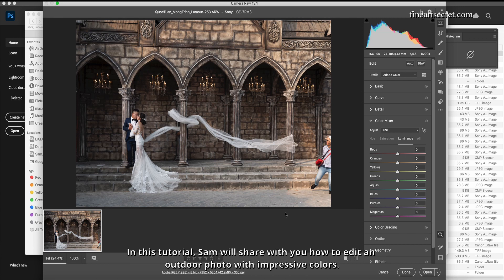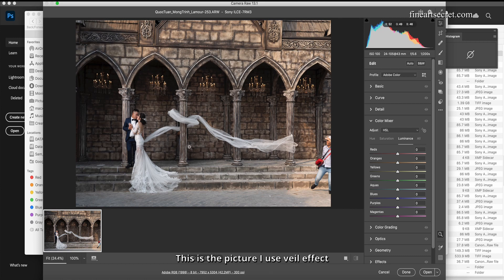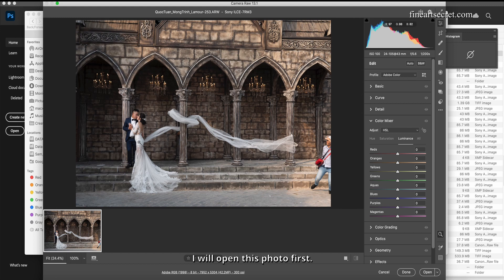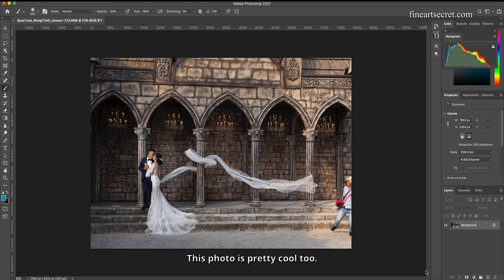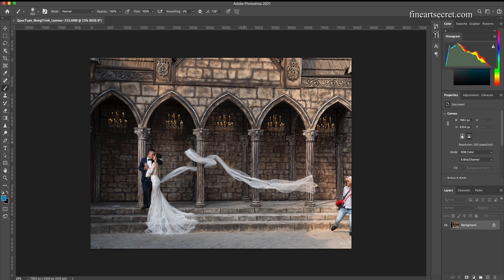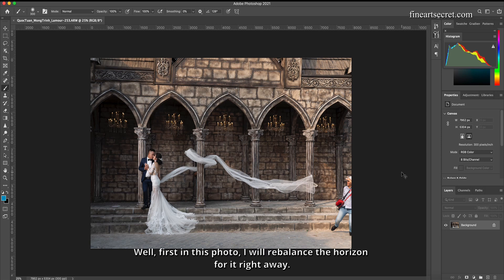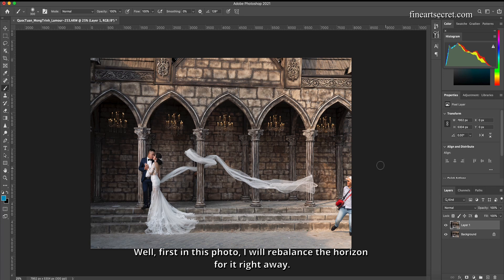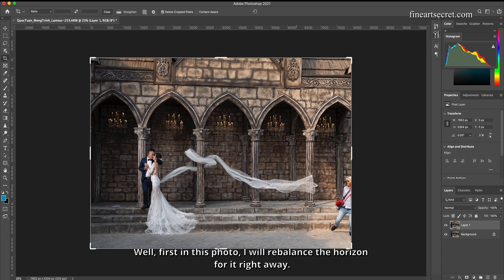In this tutorial, Sam will share with you how to edit an outdoor photo with impressive colors. This is the picture I use, veil effect. I will open this photo first. This photo is pretty cool, however it is not impressive in terms of color. Well, first in this photo I will rebalance the horizon for it right away.